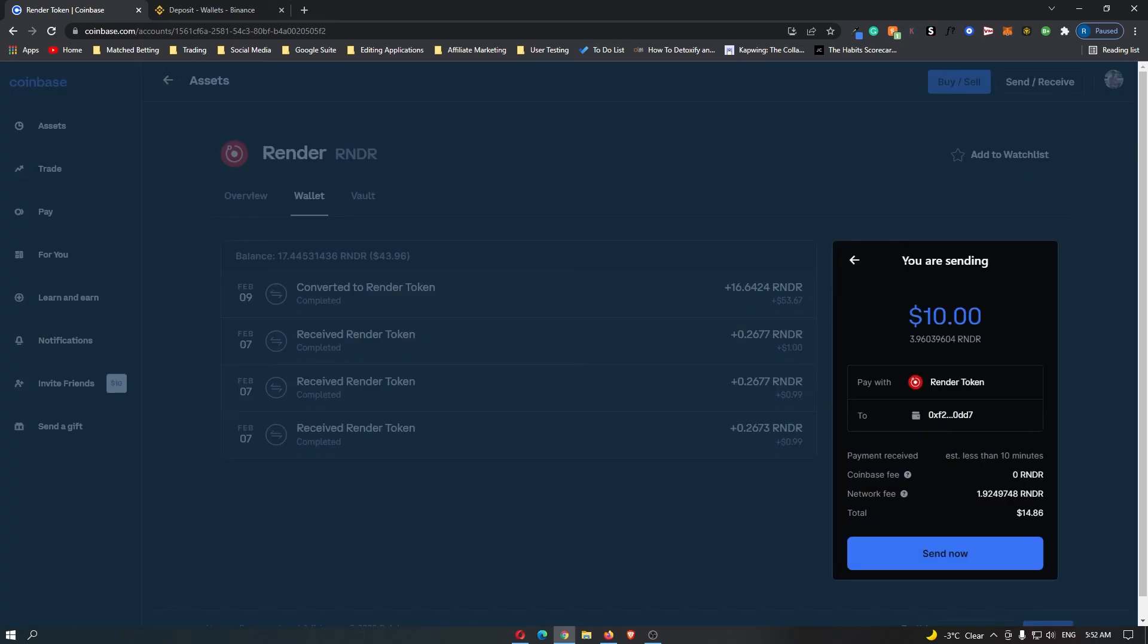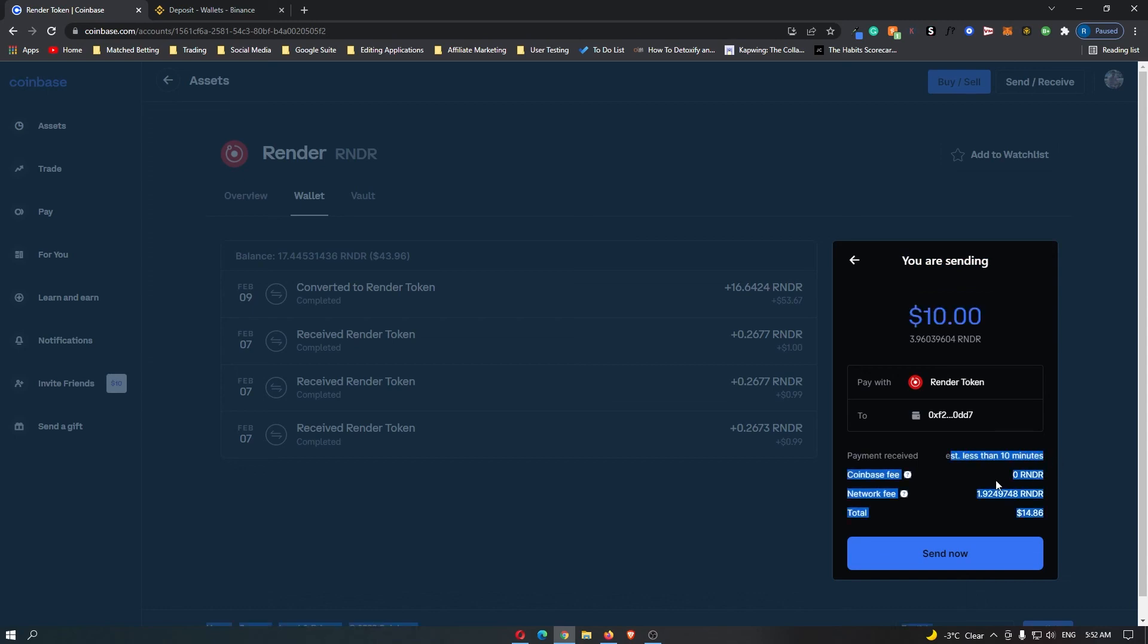Click on Continue and then it says you are sending $10 of Render Token to this address. Payment received in less than 10 minutes. It gives you the Coinbase fee, the network fee and the total amount. So once you have read through and you are happy with this, you can click Send Now.